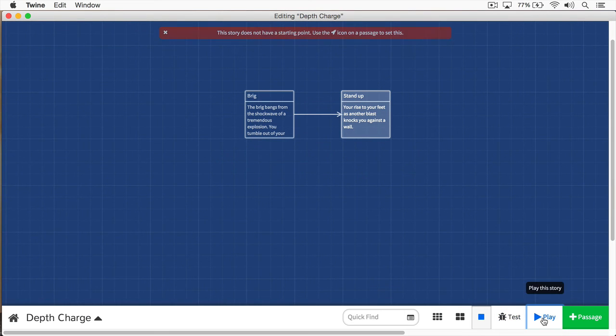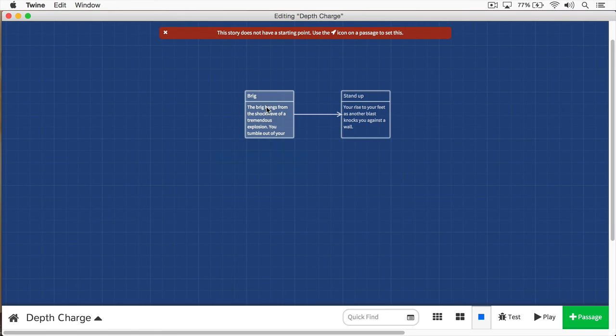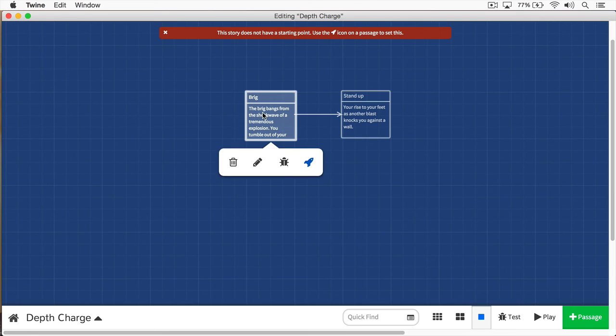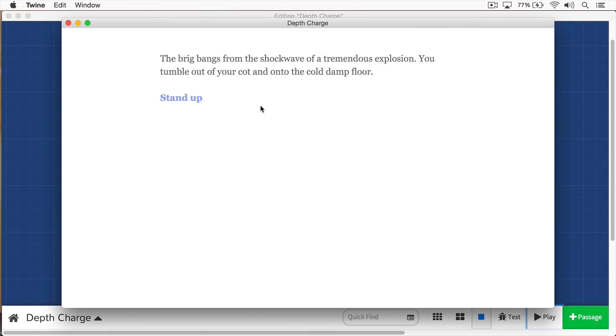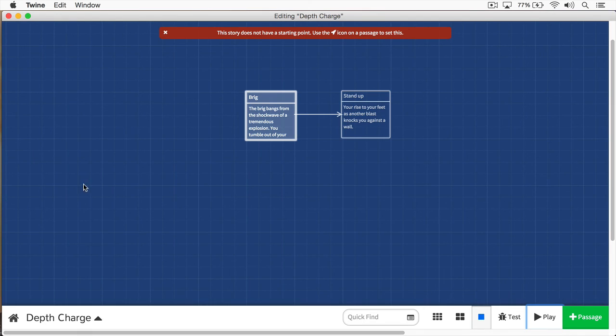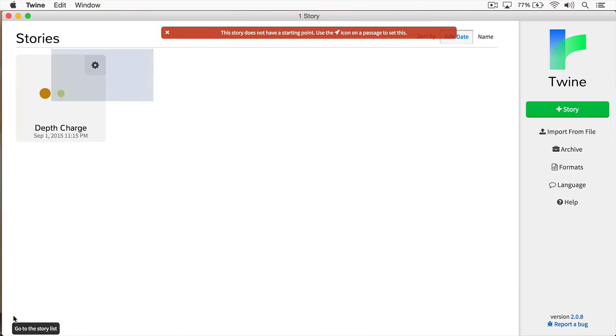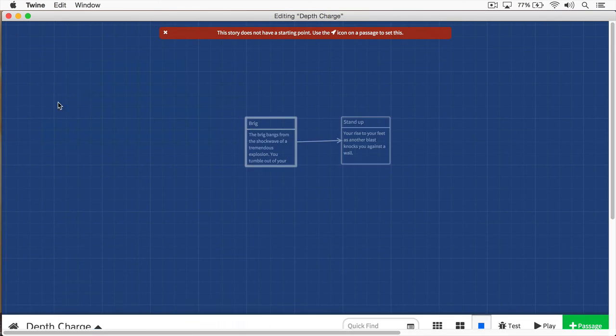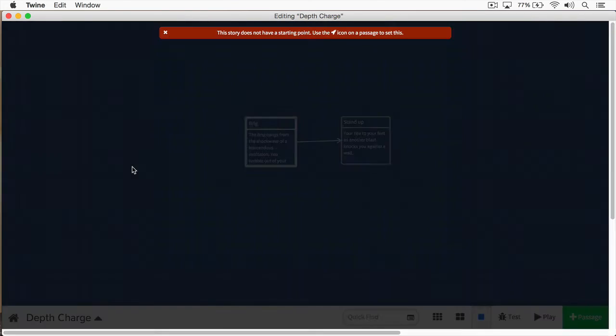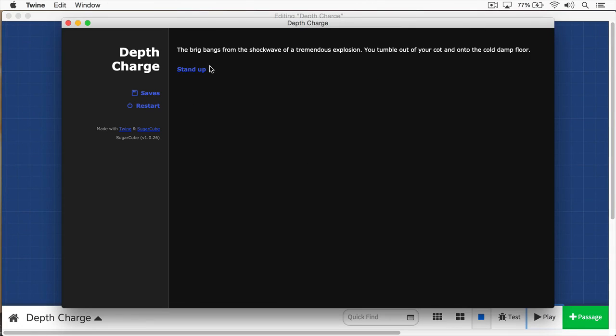Now let's play our game. Here I must have deleted the starting point. I'm going to click the rocket, and I'm going to click play. Here the brick bangs from the shockwave of a tremendous explosion. You tumble out of your cot and onto the cold, damp floor. Then I'll click stand-up, and you rise to your feet, and another blast knocks you against a wall. As you can see, we're using Harlow, so what we need to do is switch story formats. And here we go.